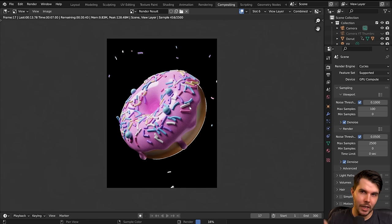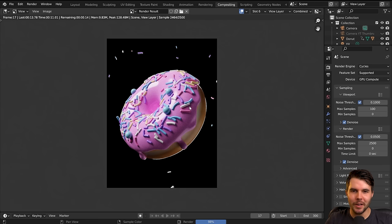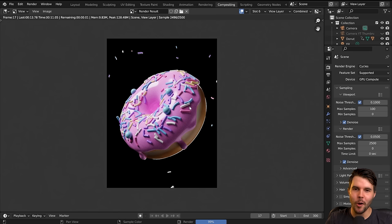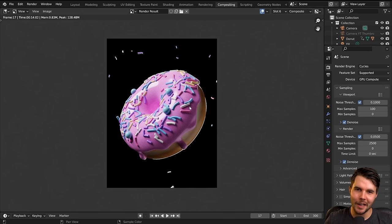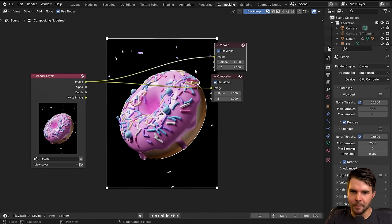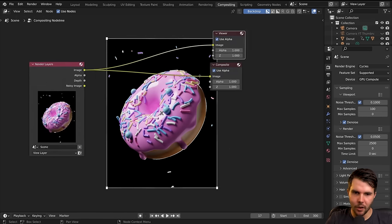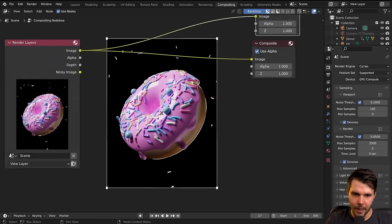We need to hit F12 to send the render to the compositor so we can actually see what we're doing — it'll use the last image that was rendered. If you've just reopened the file, it won't have that stored so you'll have to re-render. Now that I've done that, you can see I've got it in the background.